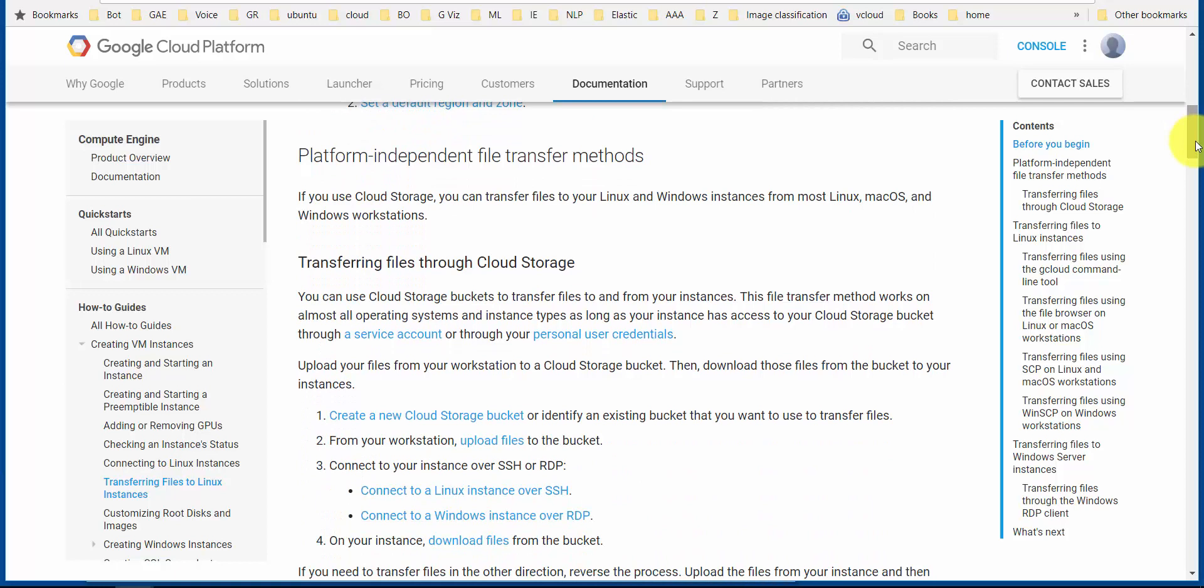And the third option is also transferring files through the Cloud Storage bucket. This link is down in the description of this video which shows you a couple of other options, and I'll put the link to this page on the web as well.